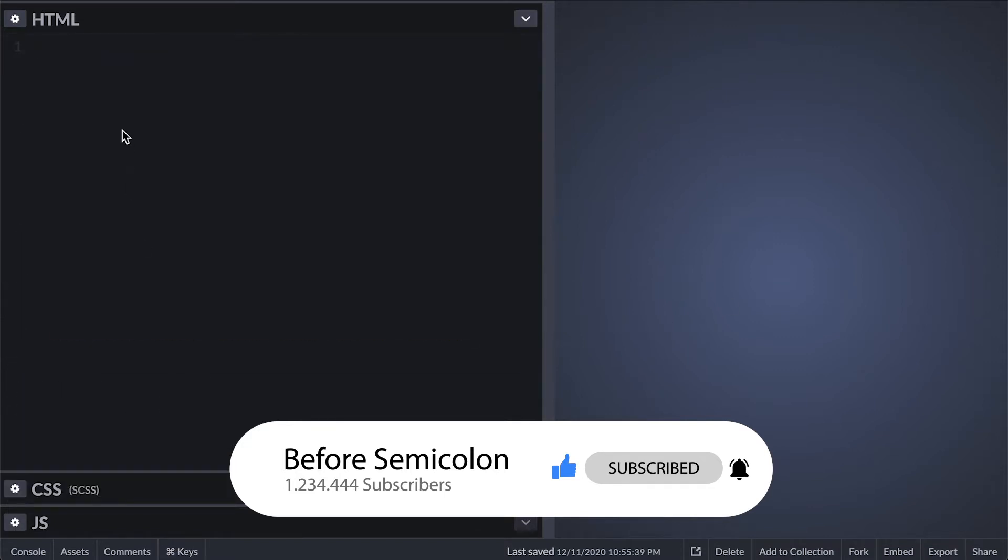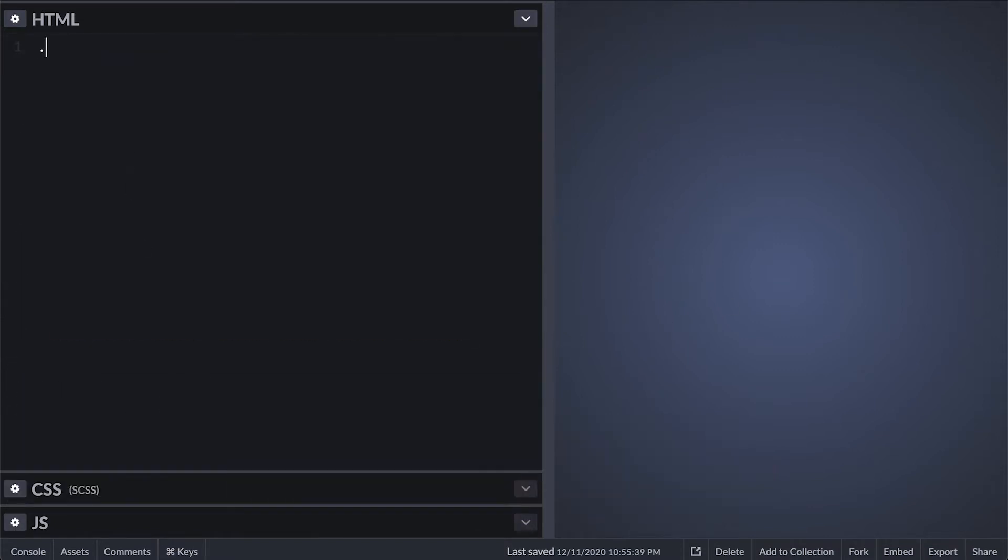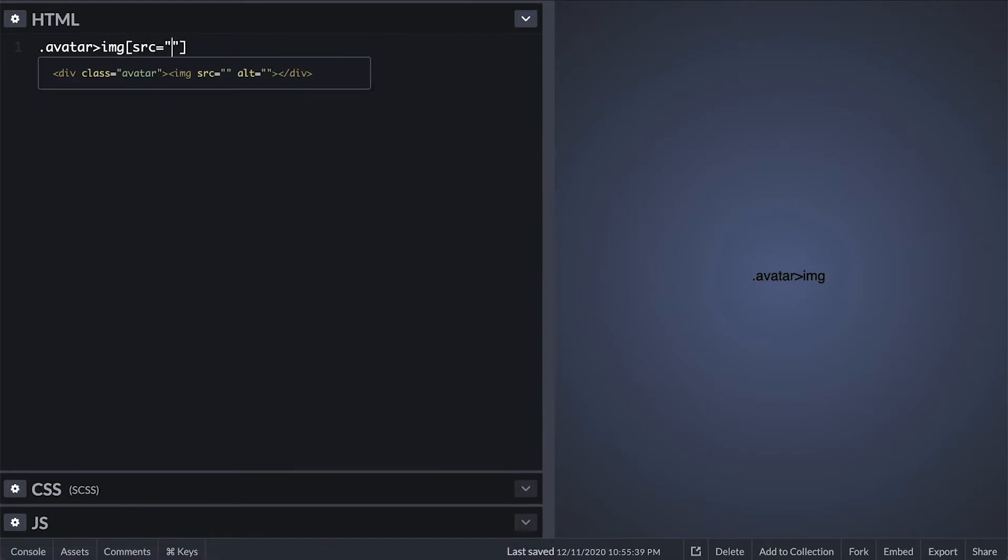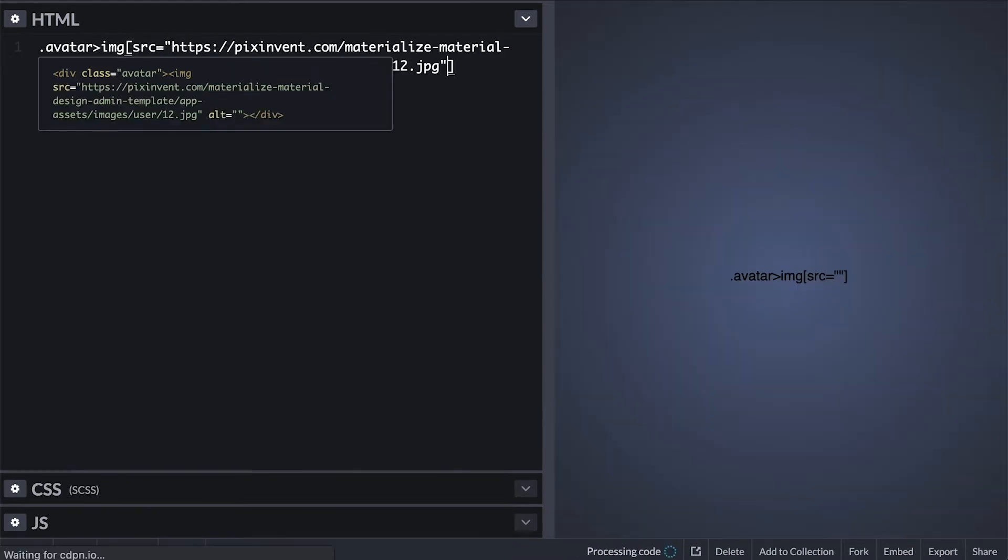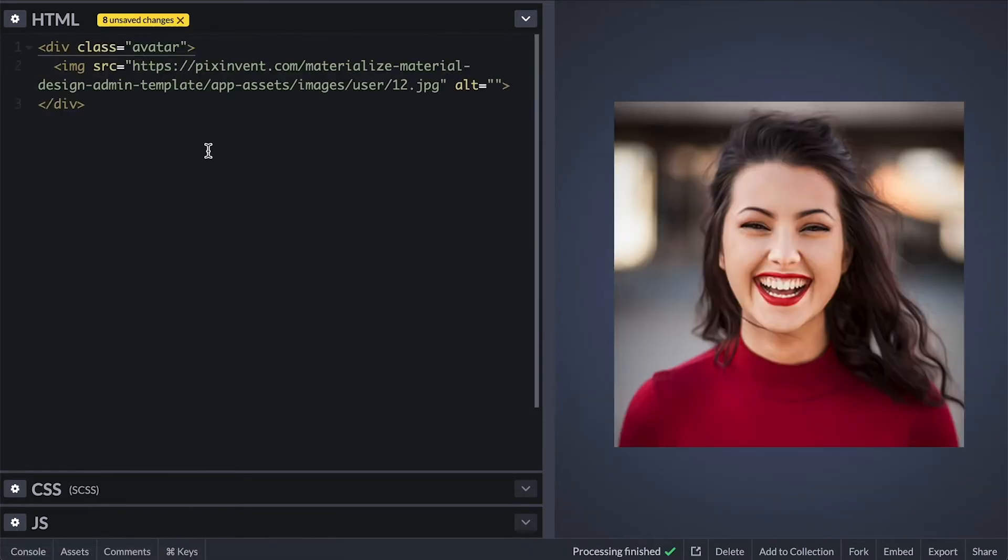Let's start by creating a simple avatar which is a div with a class of avatar and an image which for the source I grabbed a random google image I found.